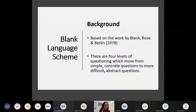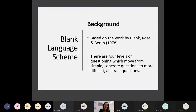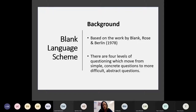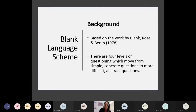So the BLANK Language Scheme is based on the work by Blank, Rose and Berlin back in 1978, and although quite old, it's still very relevant to today and the work that staff do in the classroom. What they did was go into classrooms in the States and look at the different ways that teachers were questioning, and then they broke down their research into four levels of questioning. These questions move from simple concrete questions to more difficult abstract questions.